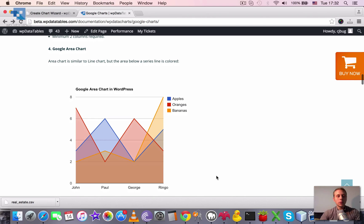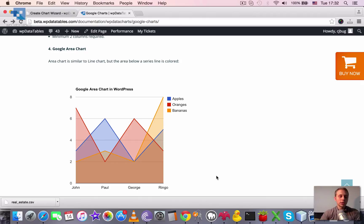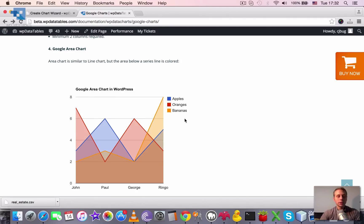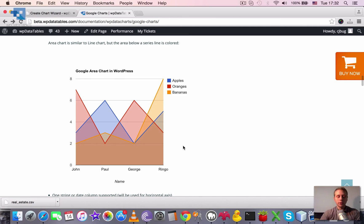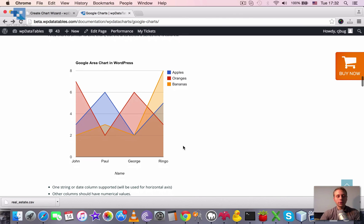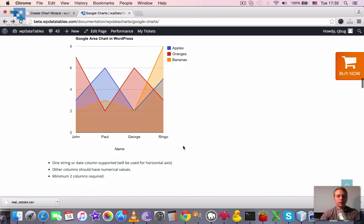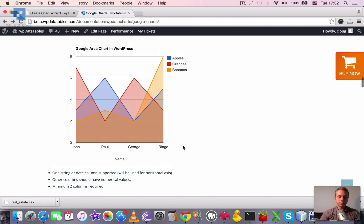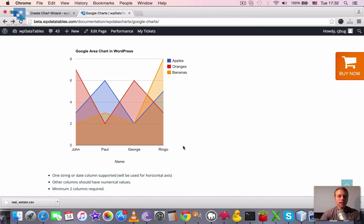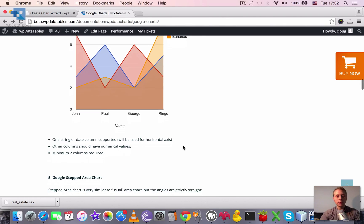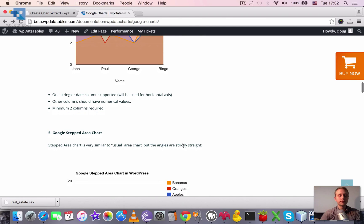Next one is a Google area chart. It is similar to a line chart which we'll see below, but the area below which line is colored by a color of your choice or by color that would be chosen automatically from the default palette of Google. And the same limitations are applied to this chart as well.